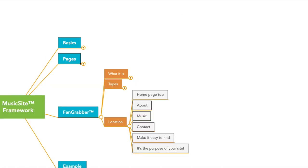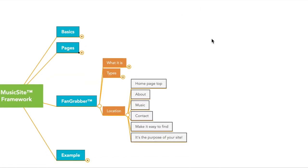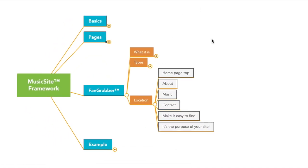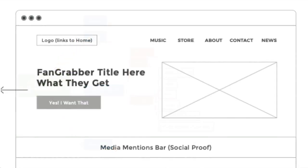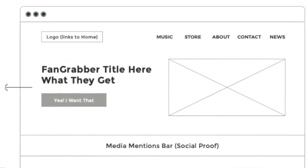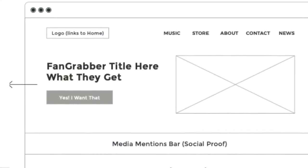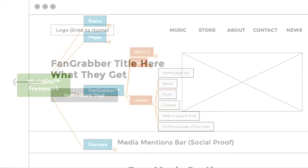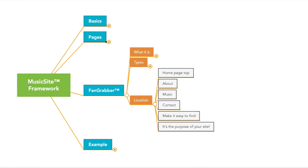Let's talk about location. So there are a lot of different places you can put your fan grabber. The most important place is going to be at the top of your homepage. The fan grabber is often the whole reason you want people to go into your website in the first place. So that's why you want to put it top, front and center on your homepage.